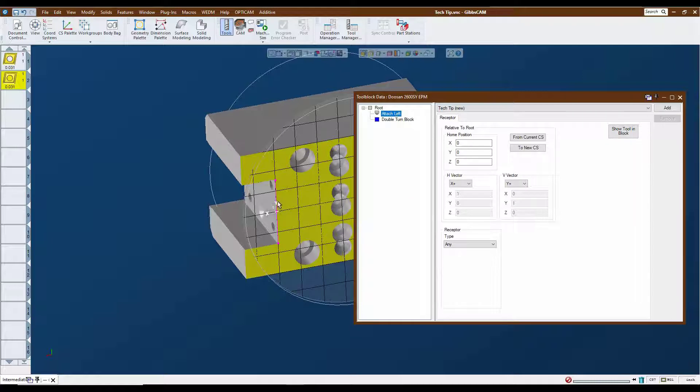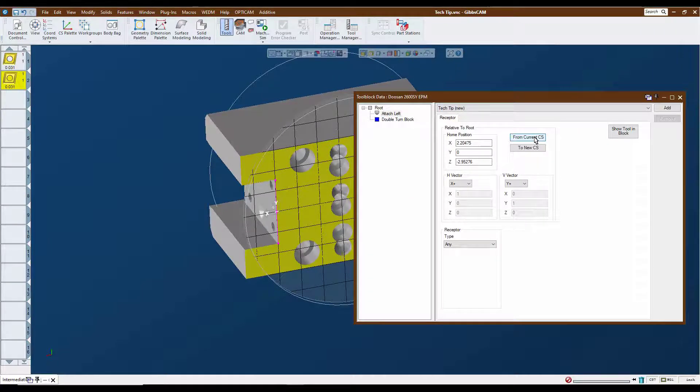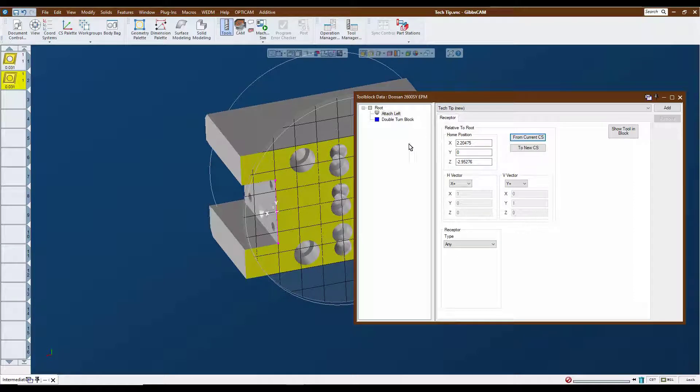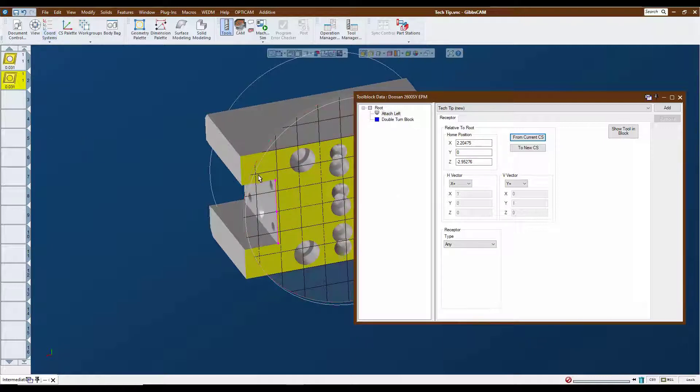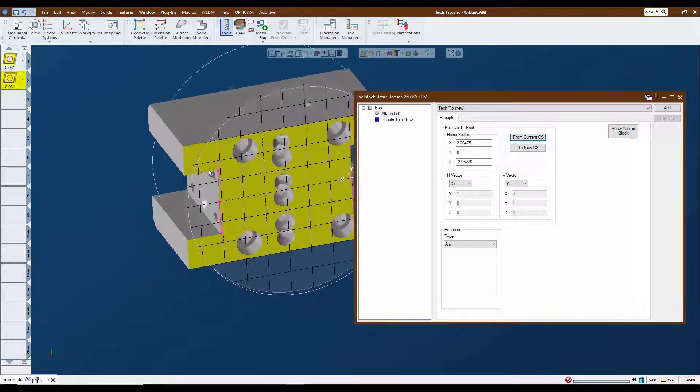Since that coordinate system is active, I just need to click on from current CS, and it assigns our vectors and our X, Y, and Z coordinates as to where that position is. So then we need to add the other attachment point for the right hand.